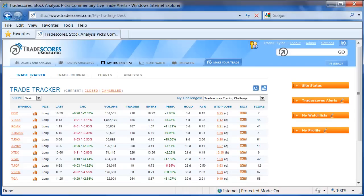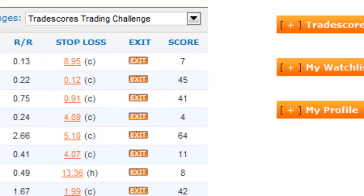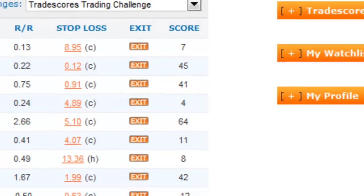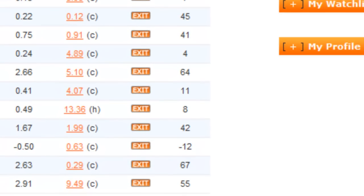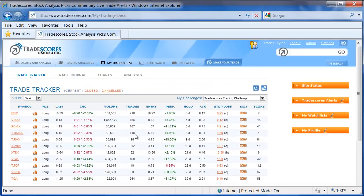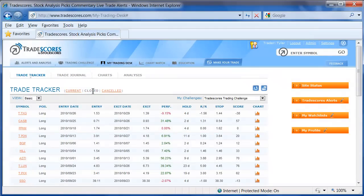Here on Tradescores.com in the Trade Tracker, you can see the Trade Scores for every trade that has been made. I am currently on the Current tab — these are trades that are open — but it is also possible to look at historic trades in the Closed tab, and again, the Trade Scores that were earned in that particular challenge.